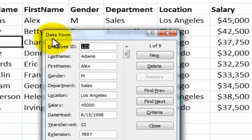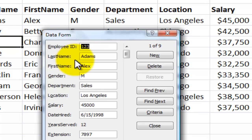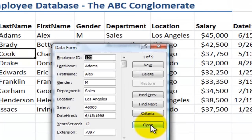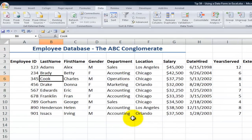The other advantage of the data form is you don't draw it yourself. It's drawn for you automatically in Excel. But in Excel 2007 and Excel 2010, you must take an extra step of adding it as a command to the Quick Access Toolbar. Here's how.